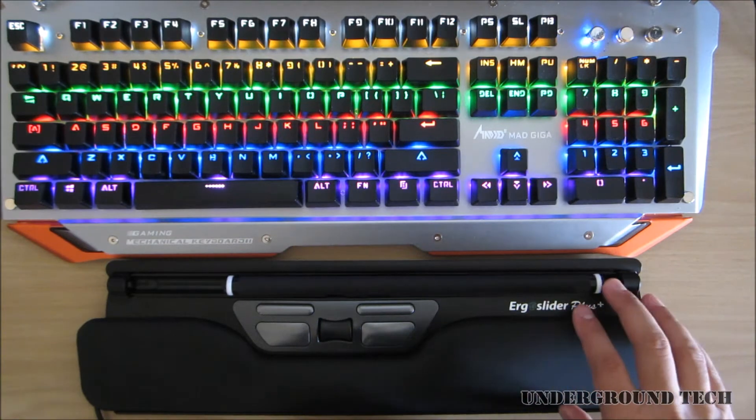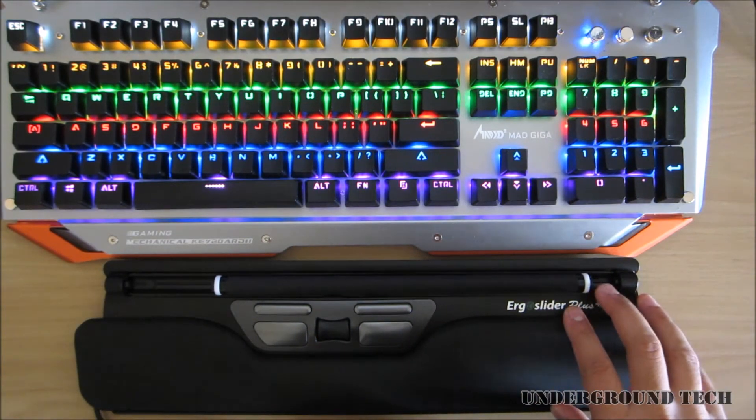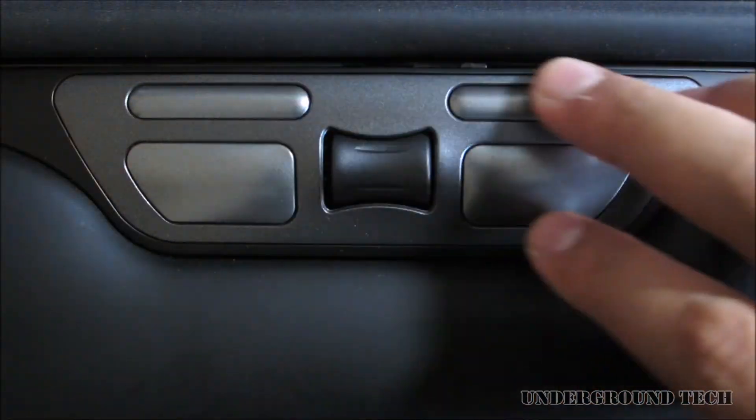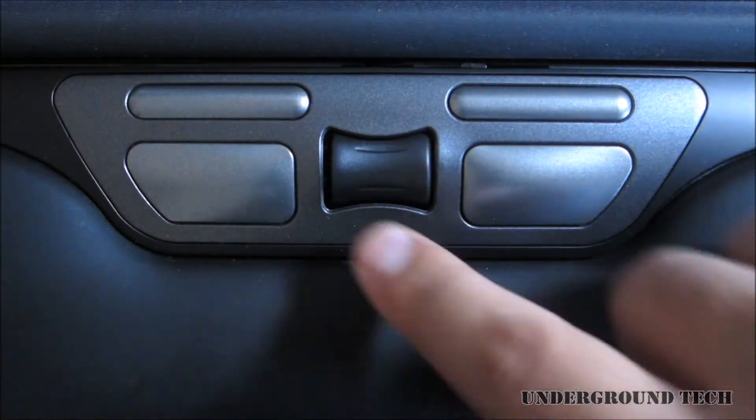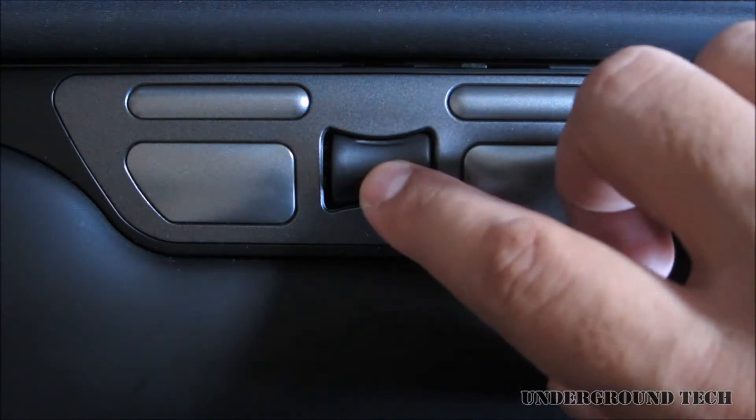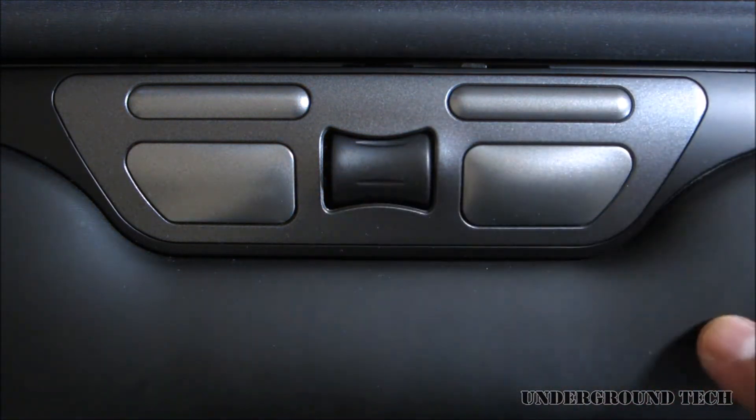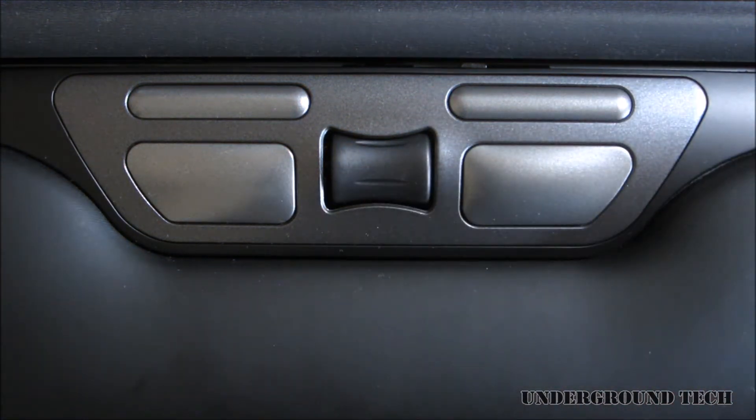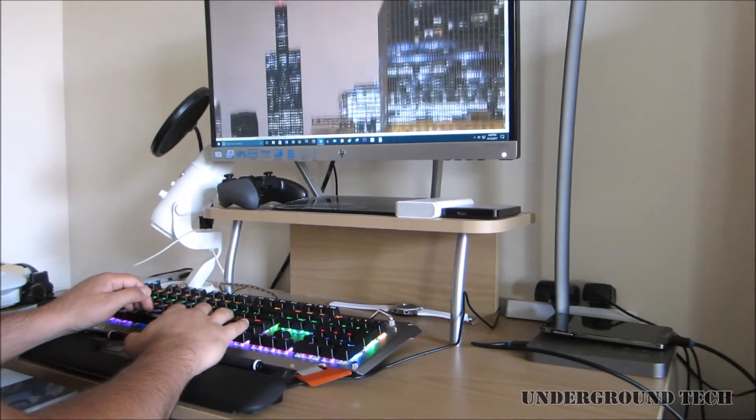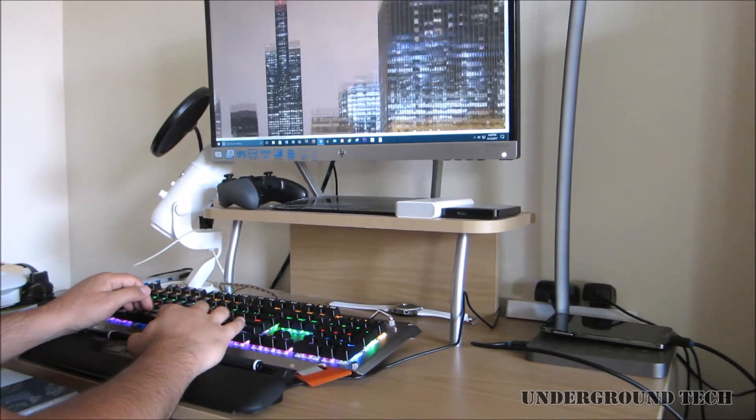There are a total of 4 buttons. The back and forward buttons on top, and left and right clickers on the bottom. In the middle is a scroll button used to scroll up and down on a page. When you click on it, it acts like a double clicker.